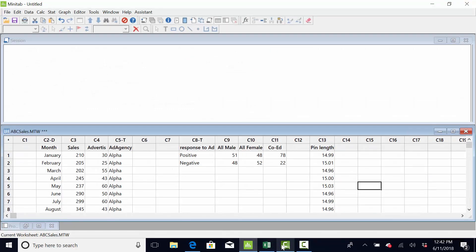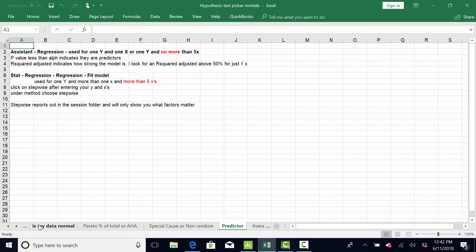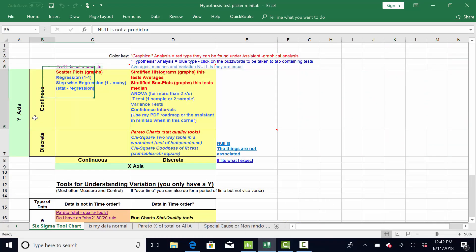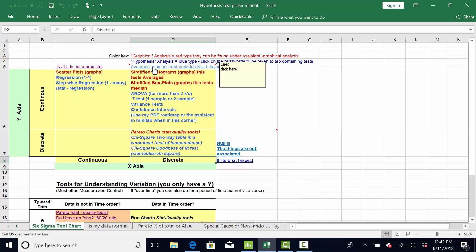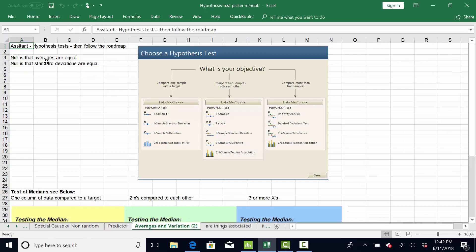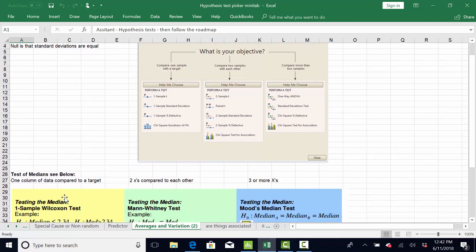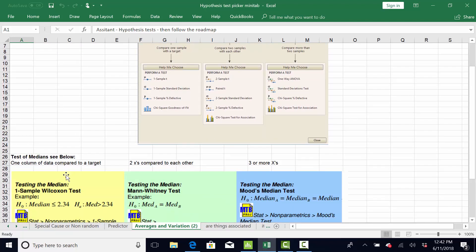As you saw earlier, let me go back. It told me I want to compare my Y is continuous, it's sales, and my X is discrete, it's ad agency. So, I come here. The buzzwords are average, medians, and variation. So, it tells me to go to Assistant Hypothesis Test to compare averages and standard deviations. Or, I could go down here if I want to compare medians.